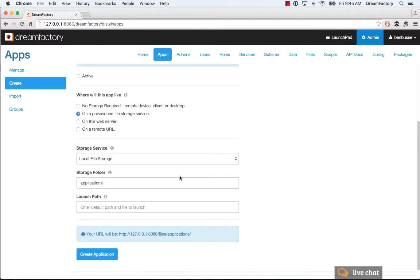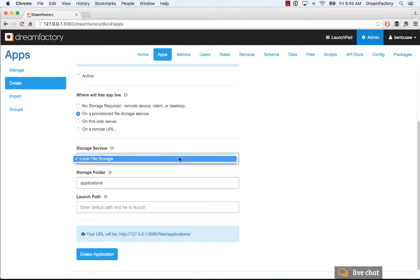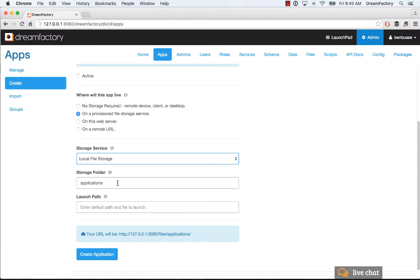You can use provisioned file storage service. Basically with DreamFactory, there's a local file storage system. Or if you hooked up, let's say Amazon S3, that would show up in this list. Then you give it a folder name for where the app will actually reside in the folder structure and a launch path. That will show you the URL by which you can launch the application.